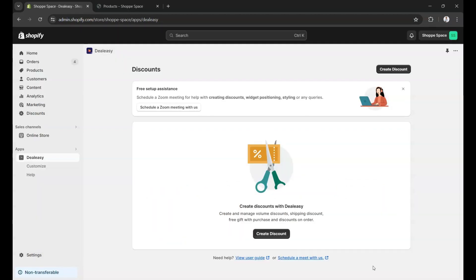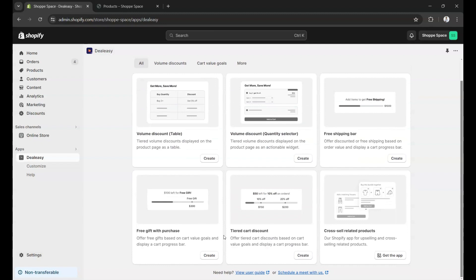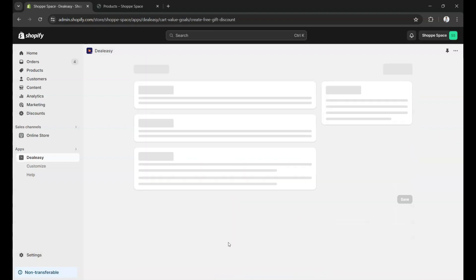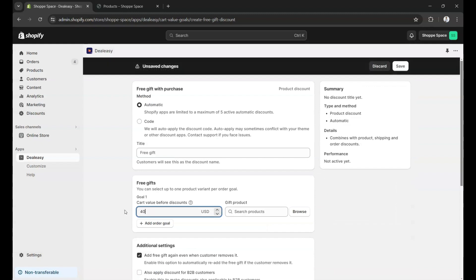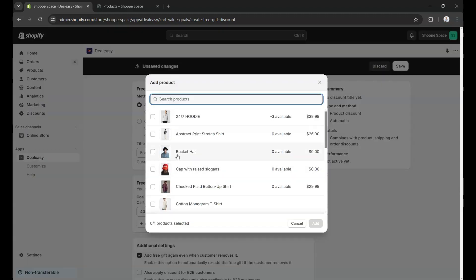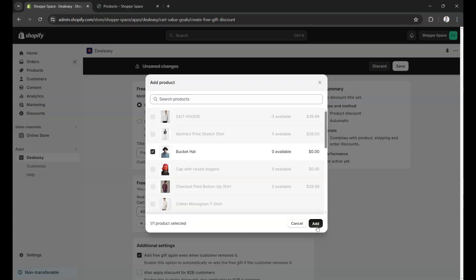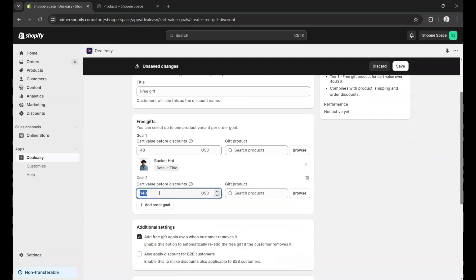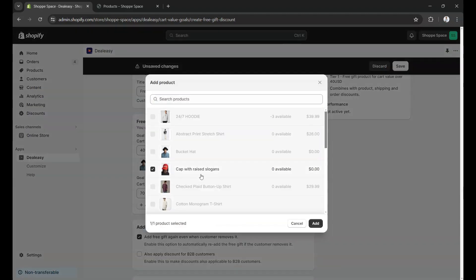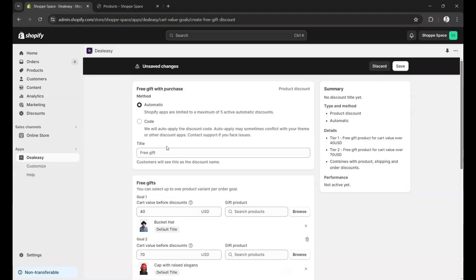Let's start by creating a free gift offer. I'm going to choose free gift with purchase here. As you can see, you can set up a cart value goal here. I'm going to set it as $40 and select a free gift — let's select this hat. You can also add more tiers. I'm going to set it as $70 and select a different free gift. Let's give it a title. And we are done.